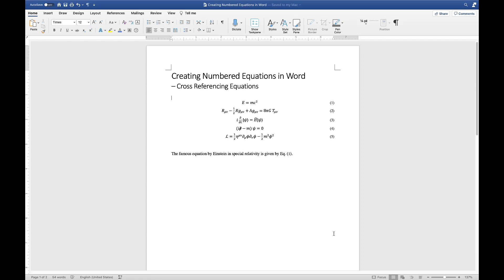Hi friends, welcome back to this series of videos on how to utilize features and shortcuts in Microsoft Word to type equations and mathematical documents in a very efficient way. Today we're going to cover a very important topic: how to cross-reference equations.